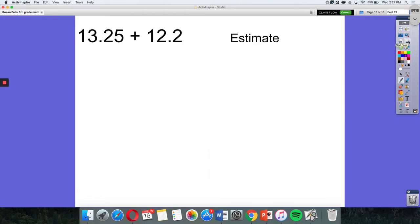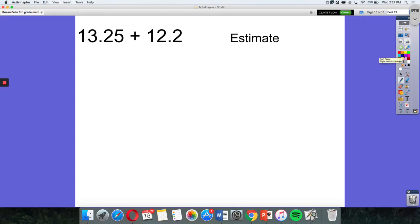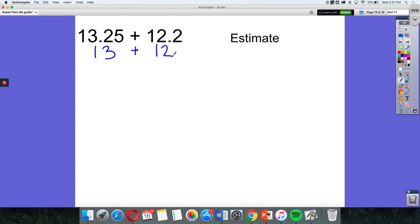Our problem is 13.25 plus 12.2. Before we actually add this up to get the actual answer, we're going to estimate. So let's take a look at our first number. 13.25 is close to 13, and then 12.2 is close to 12. So I know that 13 plus 12 will give us about 25. So when I get my final answer, I should have about 25 here.